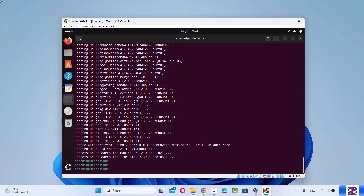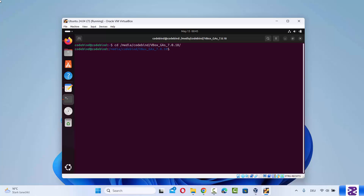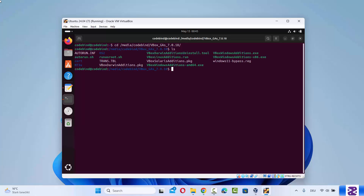Clear the terminal and then CD into the media section by typing /media/ followed by your username. In my case the username is codebind, and then CD into the VirtualBox Guest Additions folder. When you run ls you can see all the files there.